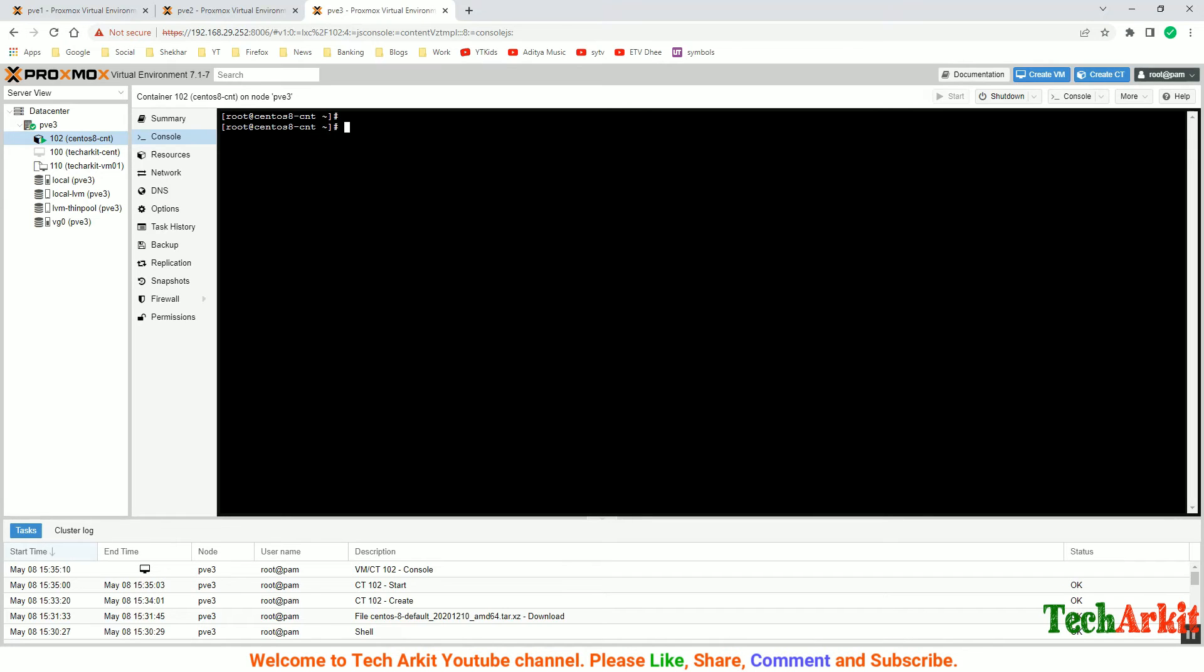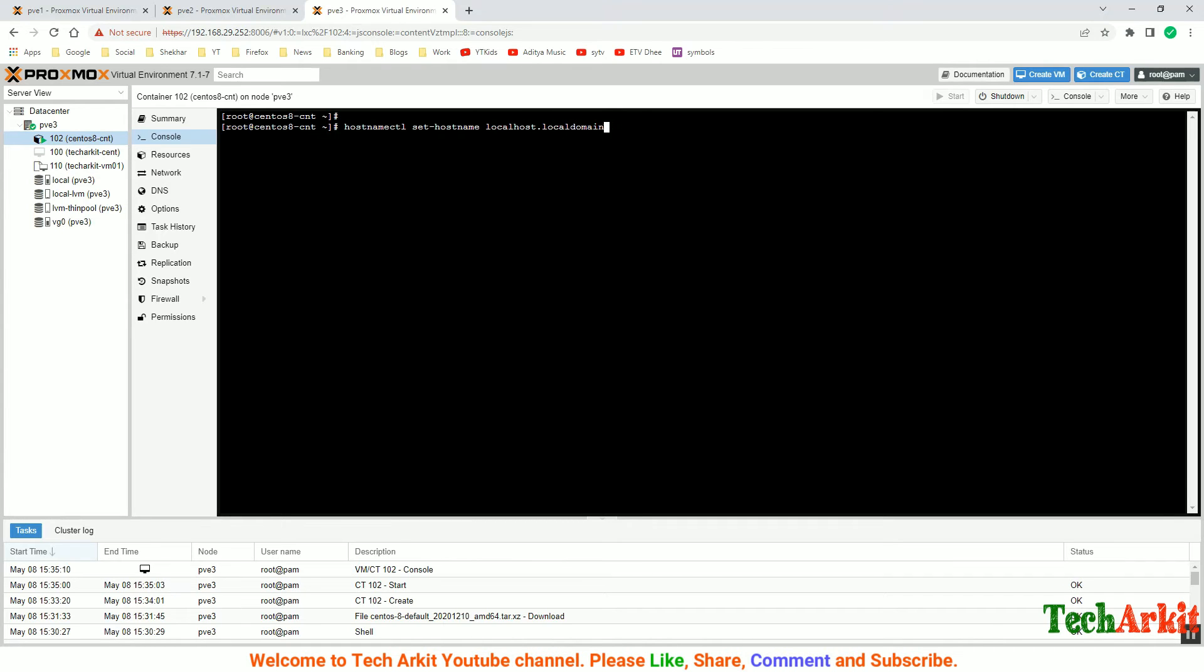What you have to do is check a few things. First of all, the hostname - you have to update the hostname. Set the hostname to maybe a generic one like localhost.localdomain.